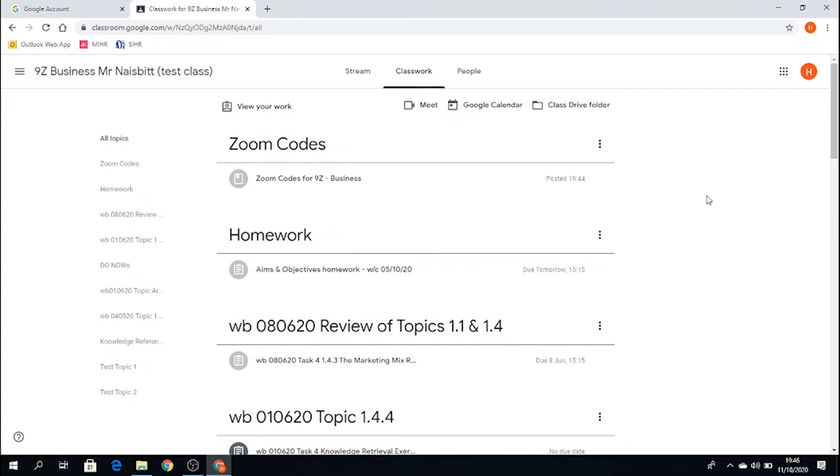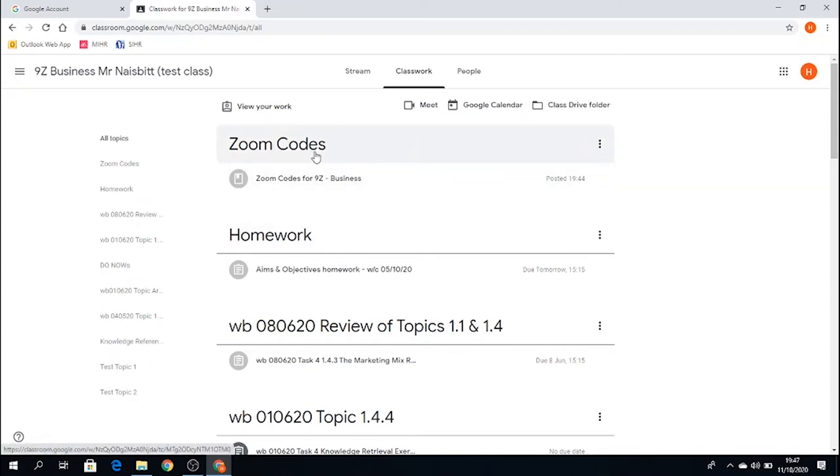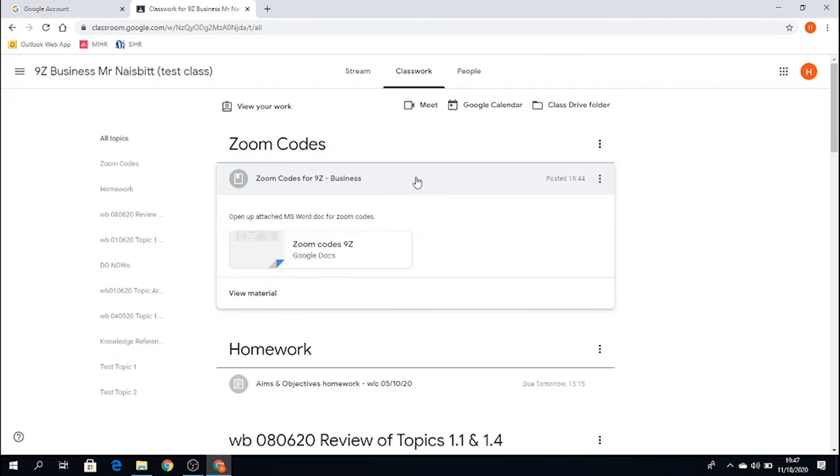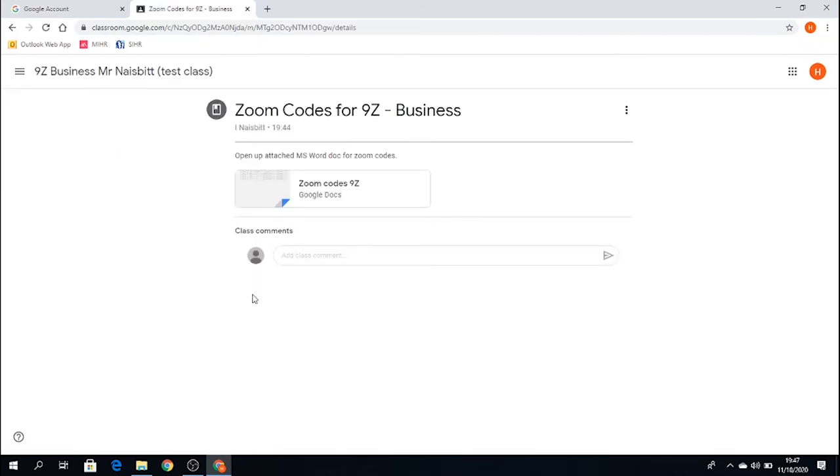So I need to find the codes, so ahead of the meeting, I know the ID number and I know the passcode to join the lesson. So I can see here Zoom codes. I can actually see here a document inside. So if I click on that, and I actually then view material inside this particular topic.